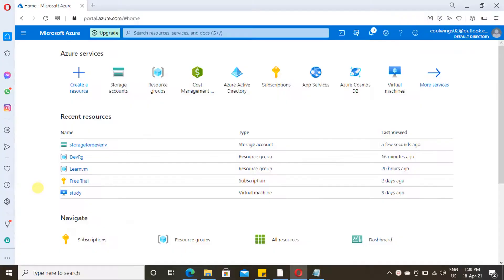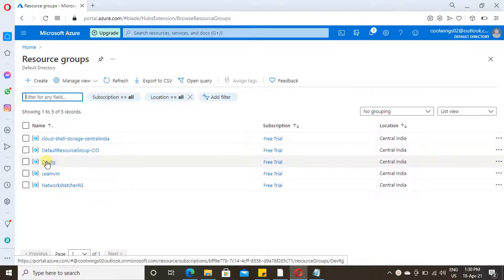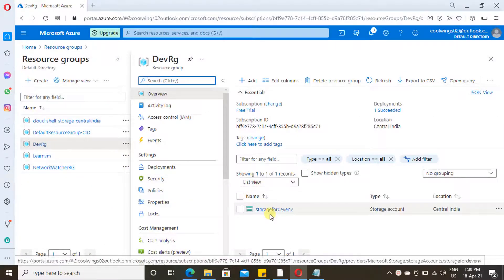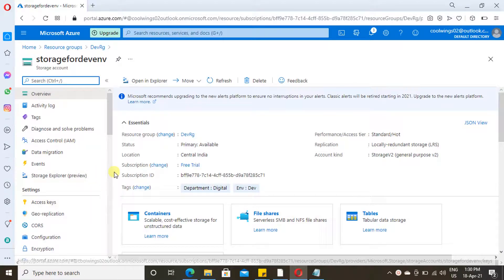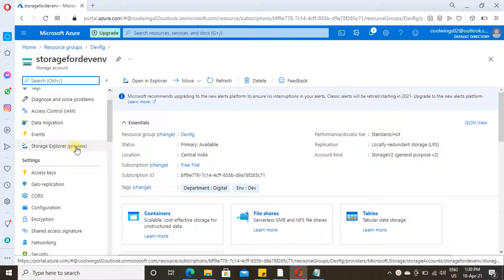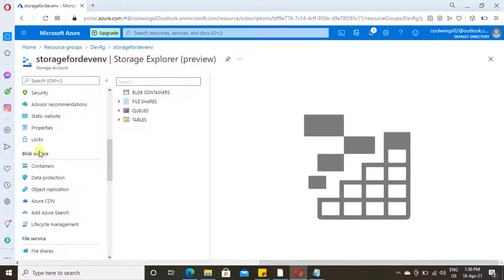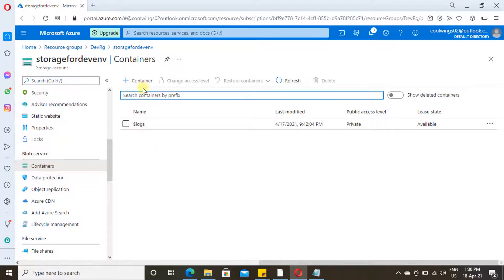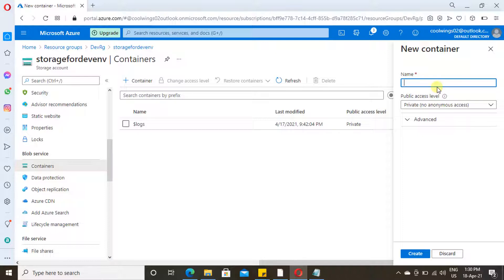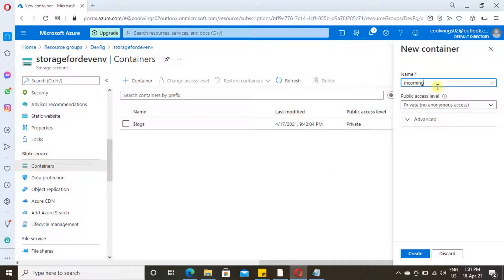Let's start. Go to portal.azure.com. In the earlier video we created a storage account — I hope you are already aware of resource groups and subscriptions. Just click on the resource group I created, then go to the storage account I created. Scroll down and you will find Storage Explorer Preview, where you can also create a container and upload files. Scroll down further and you will find a separate area for blobs. Click the plus sign and create your container — inside the container is where you upload your files.